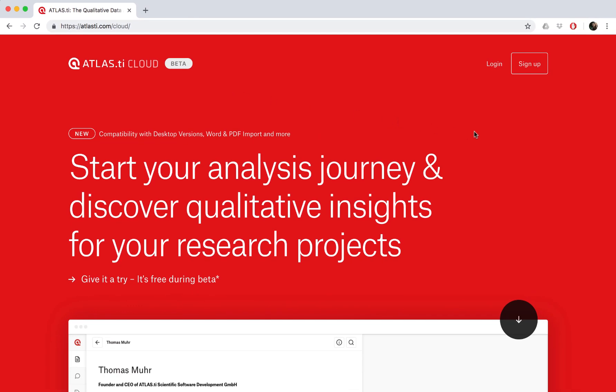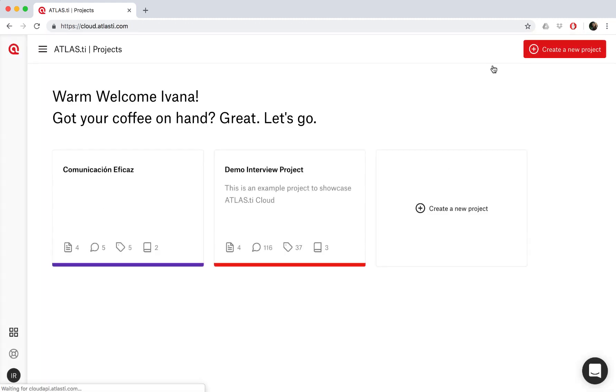Now, if you don't have an account, you can sign up by clicking here. And if you've already registered, we'll just go ahead and log in.